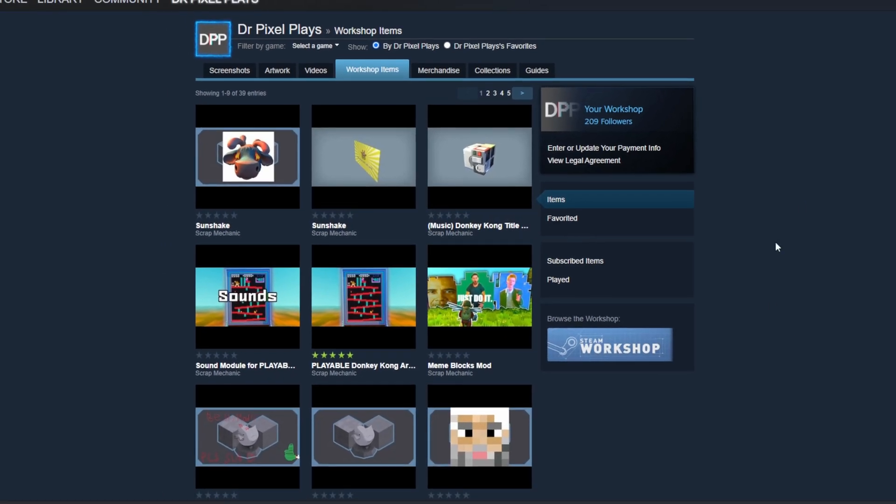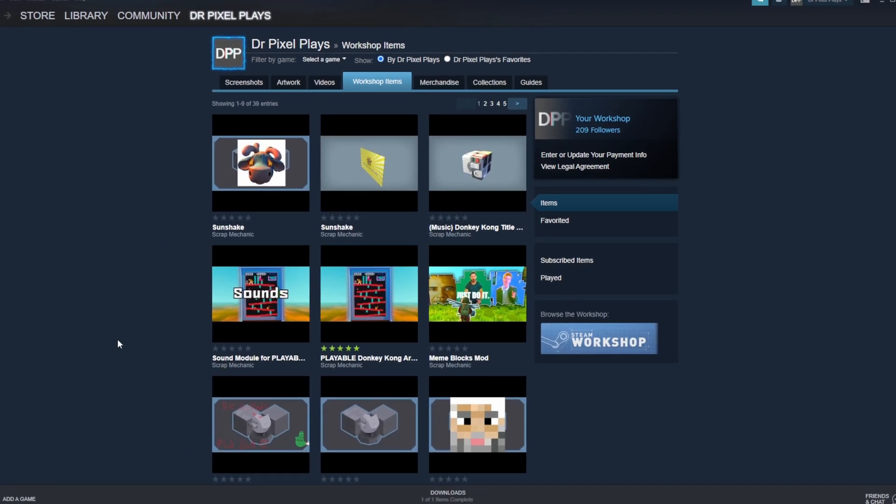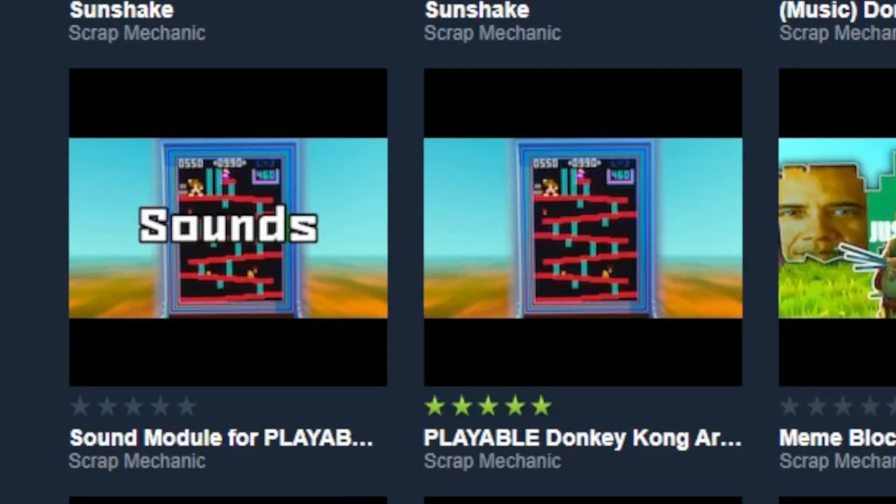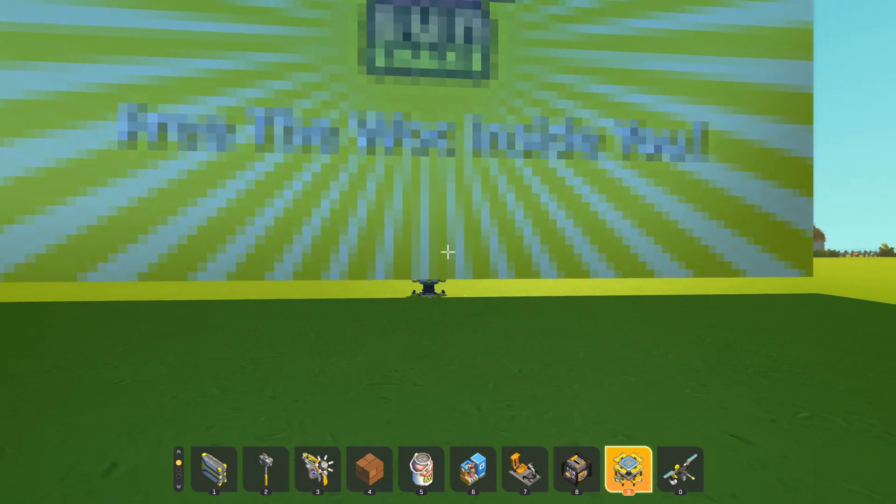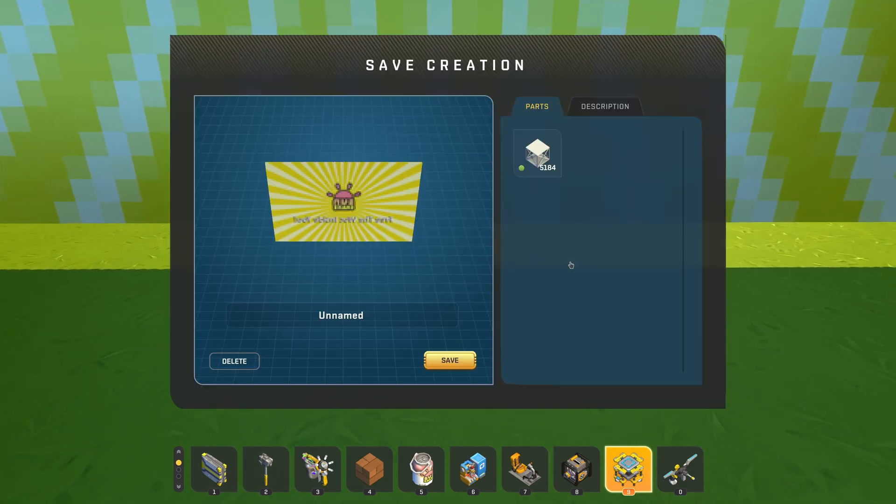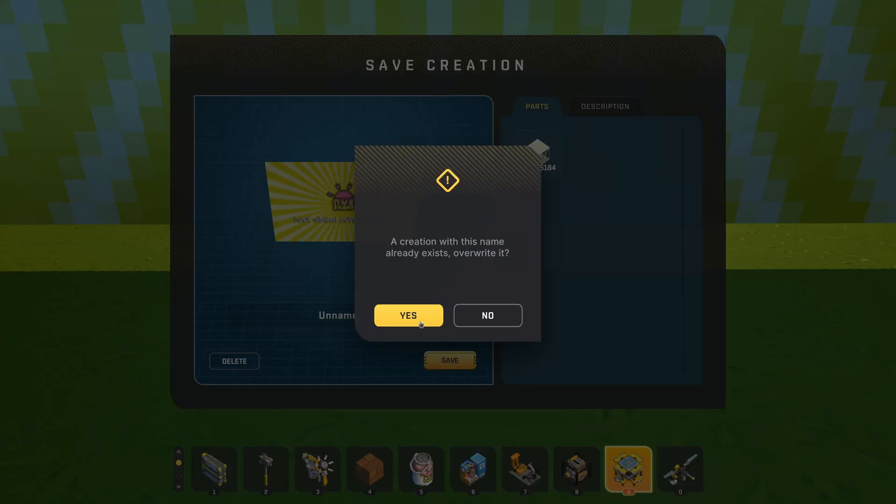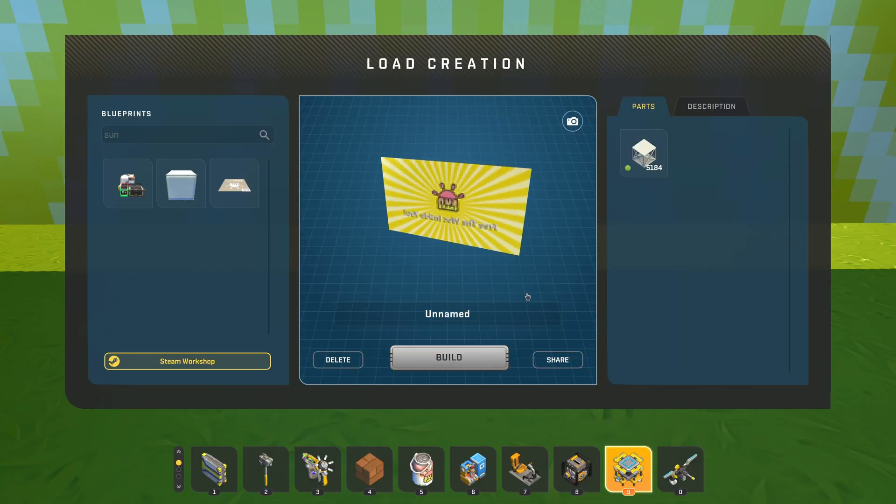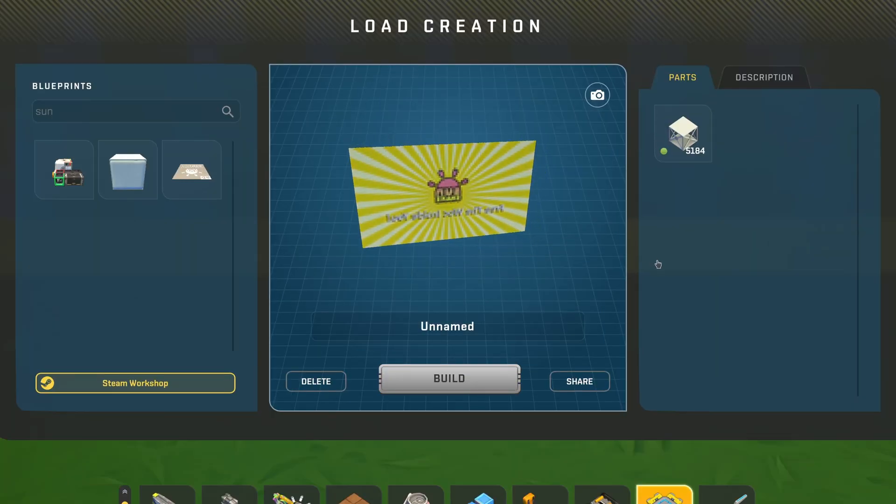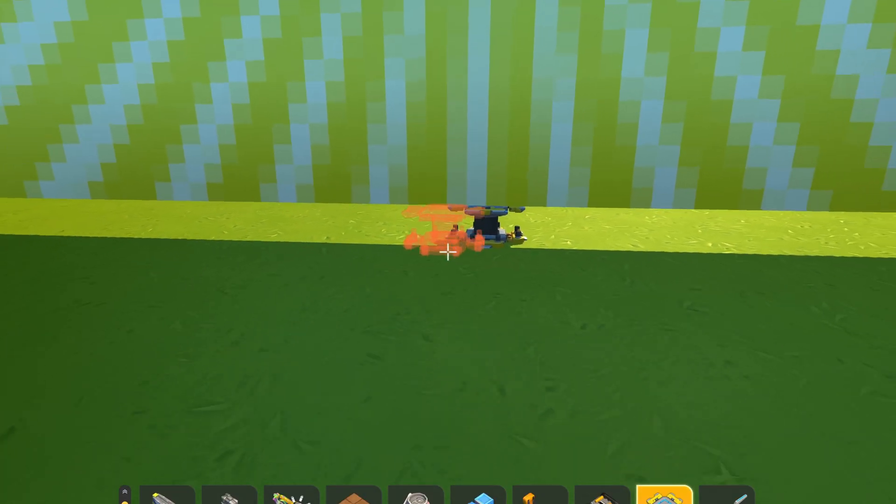So today I'm going to show you how you can make your workshop thumbnails look like this. Before we start, make sure the creation is the last thing you saved on the lift, because that's going to make finding it a lot easier.